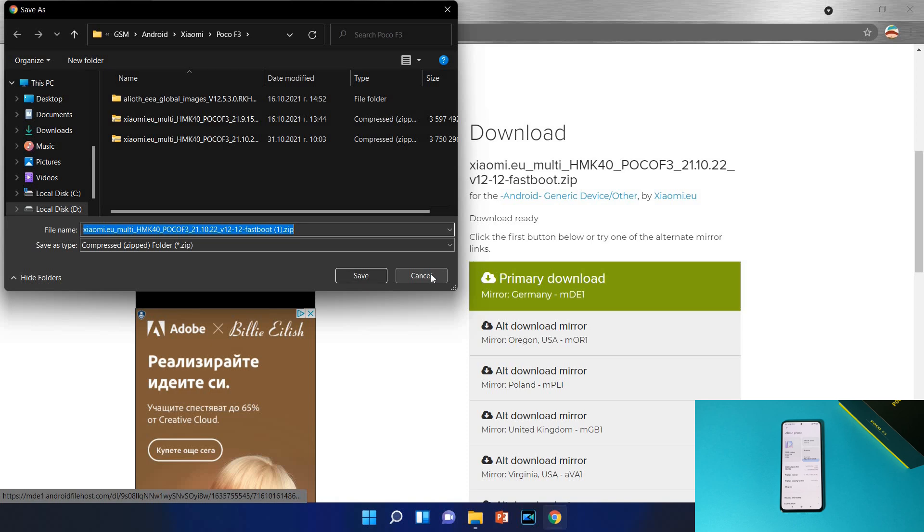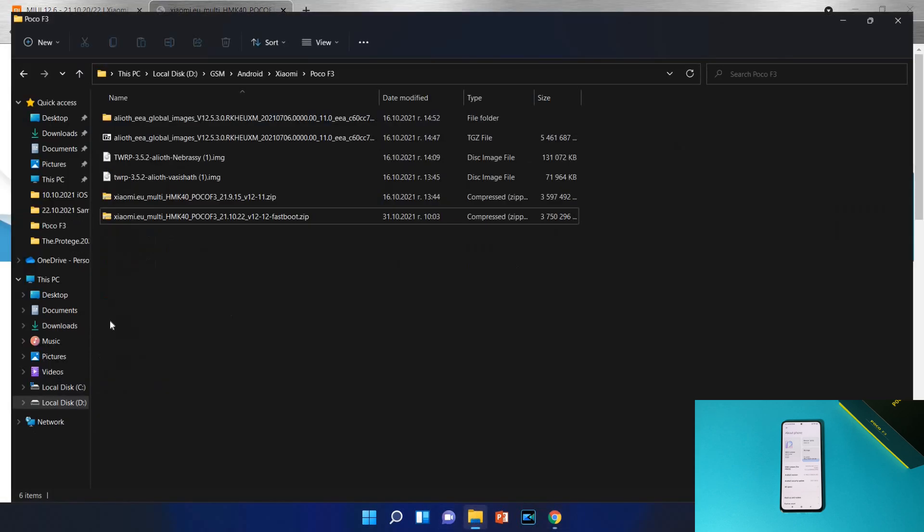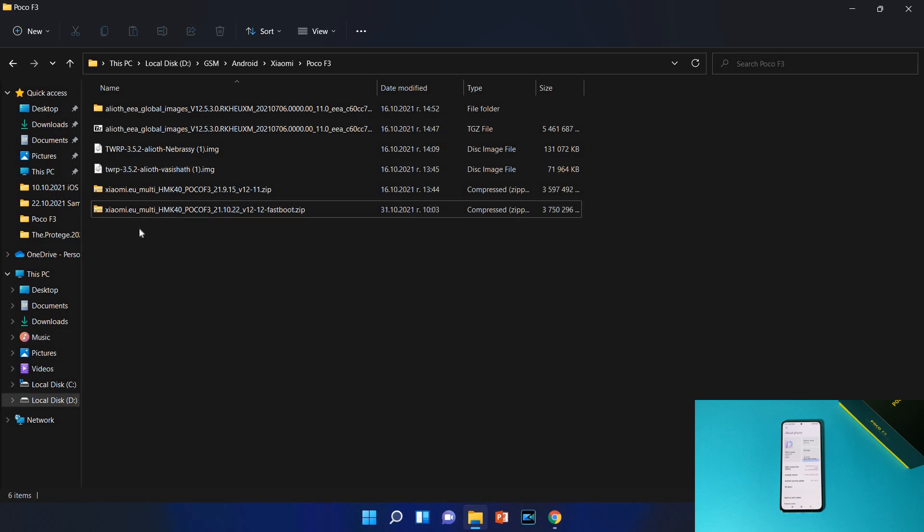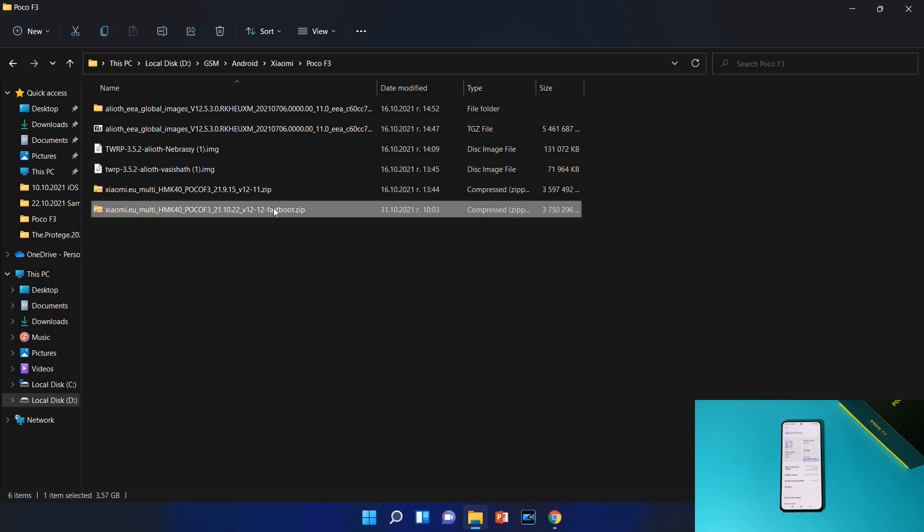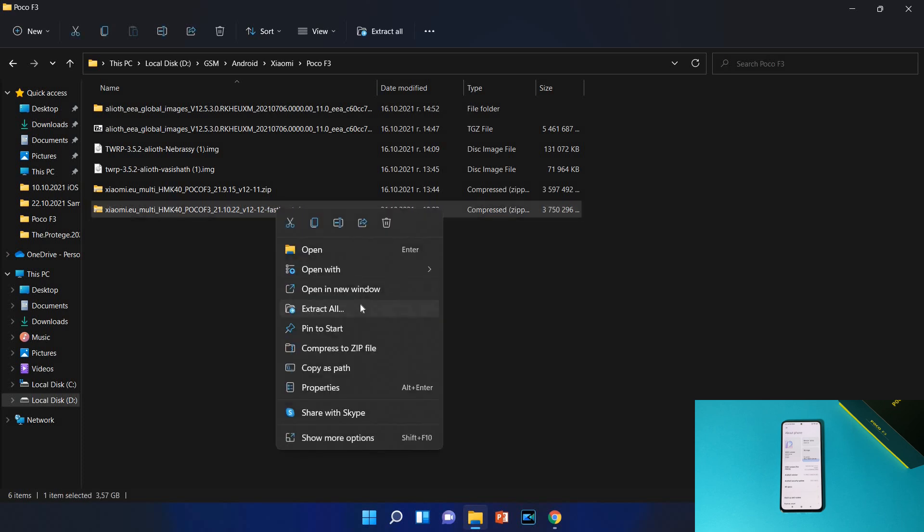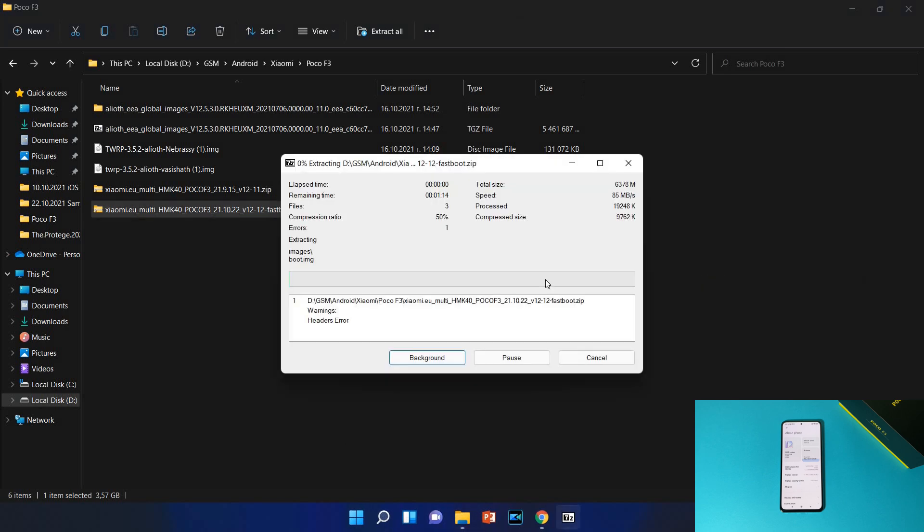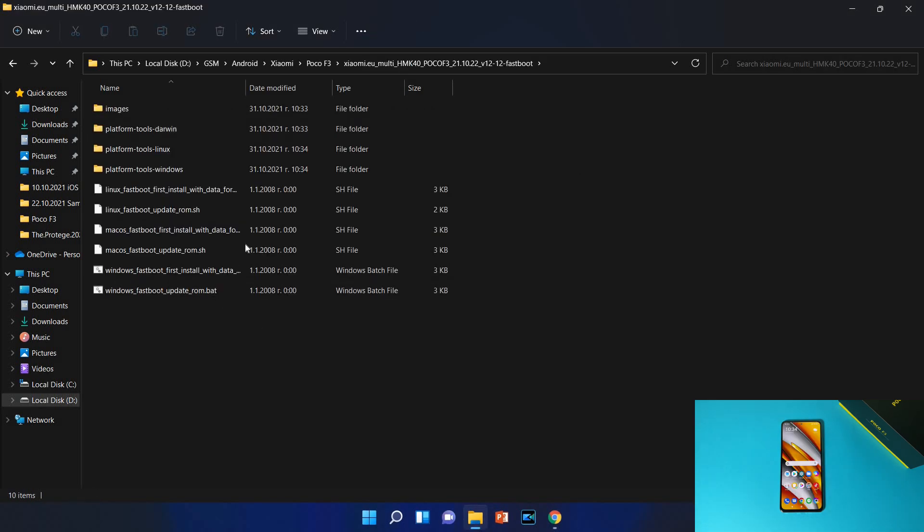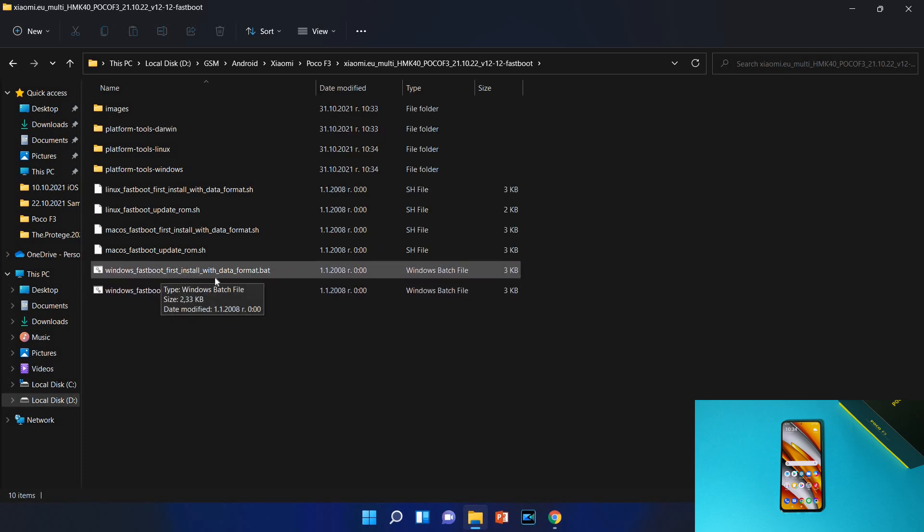I already downloaded it. Keep in mind it is around 4 gigabytes so it's always better to use a Wi-Fi connection. So guys when you download it, just open your folder where you downloaded your file. Here is mine, xiaomi.eu_multi_HMK40_POCOF3 date V12, means we are using MIUI 12. And after that it's written fastboot because we are using fastboot method. So right click on it and select to extract it.